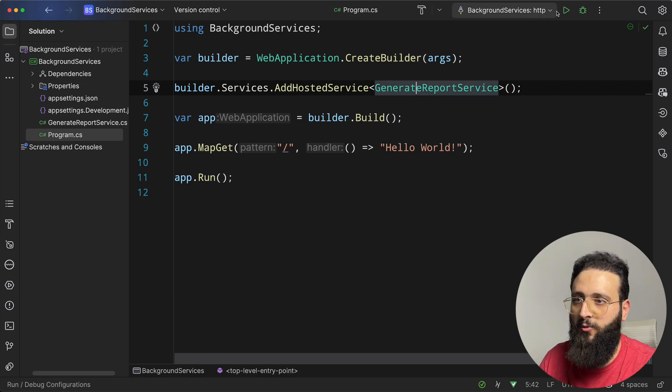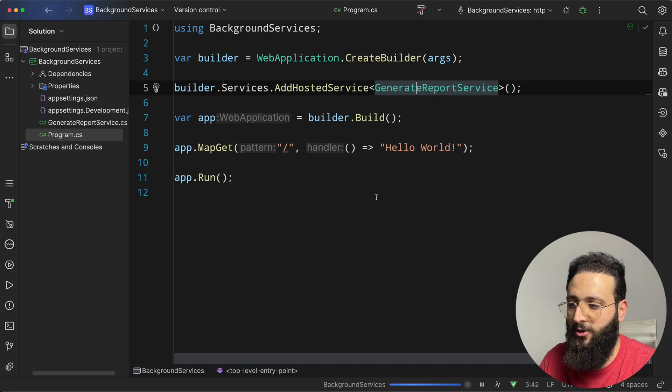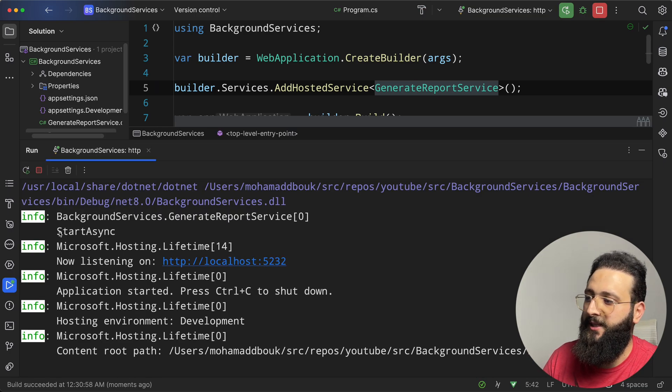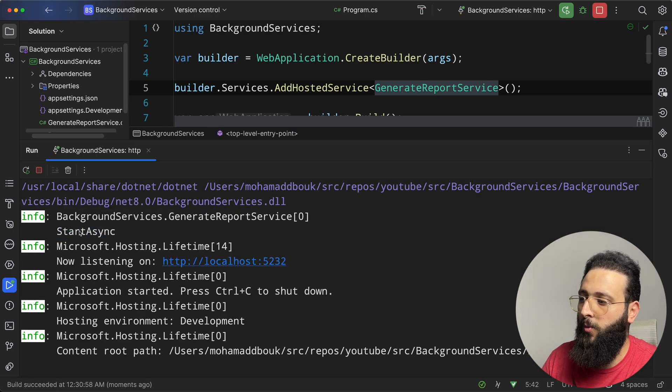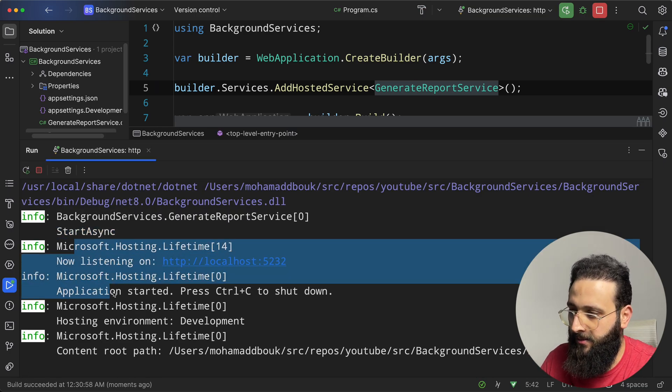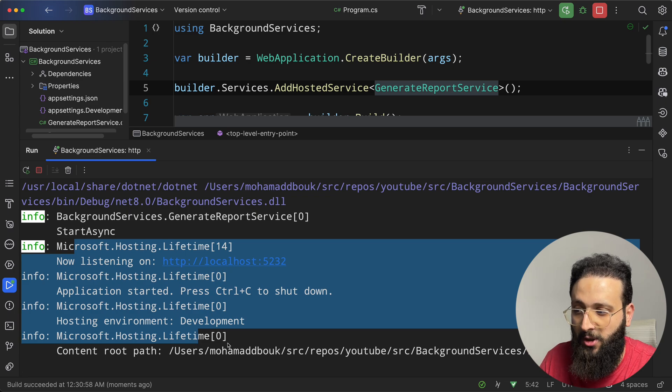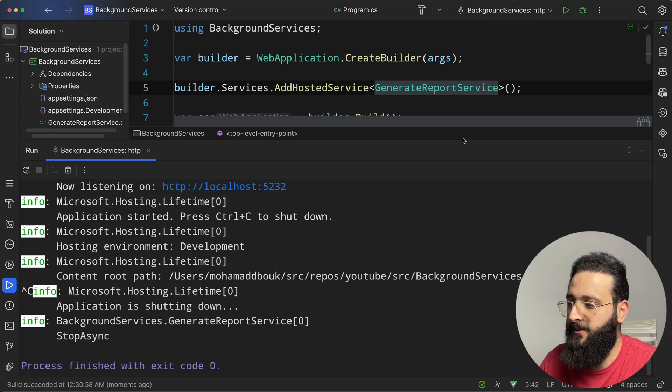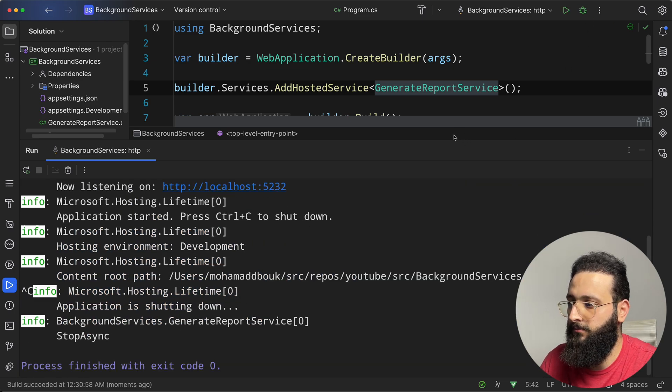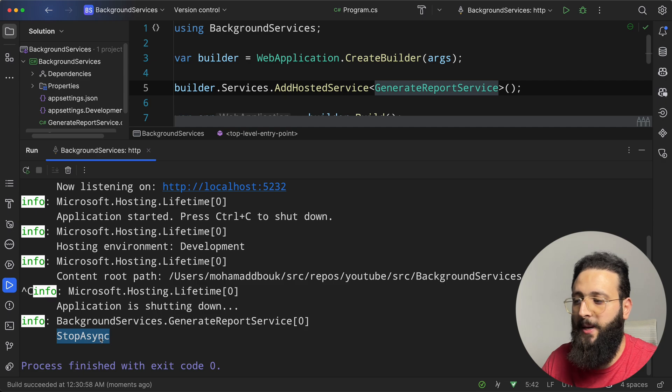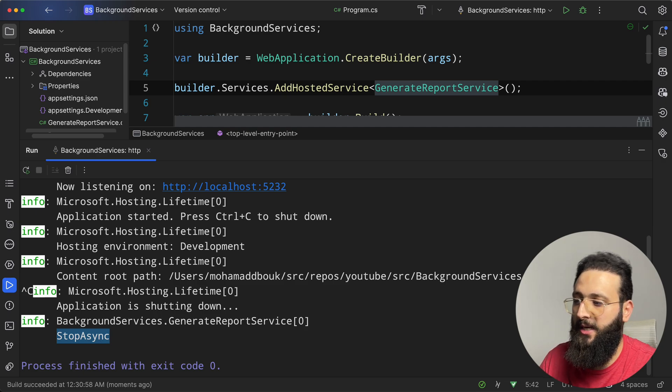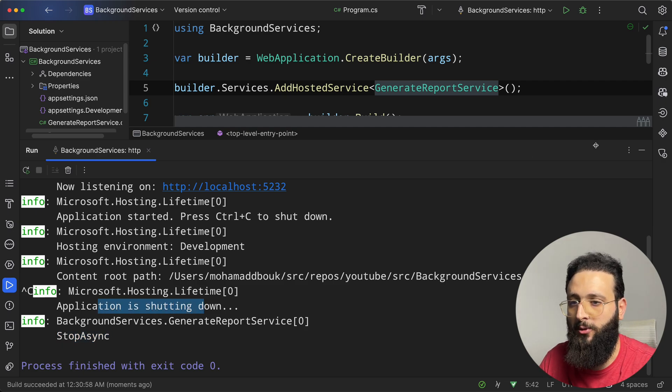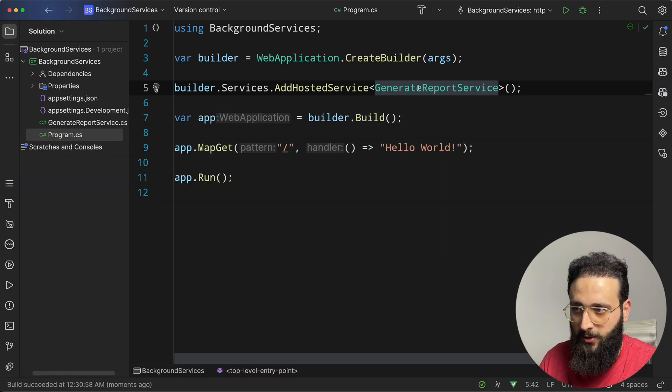Now, if we run the application, you will notice here, the first log was startAsync, and then the app started, and if we stop the process, we will get the stopAsync method here, when the application is shutting down. This is good.